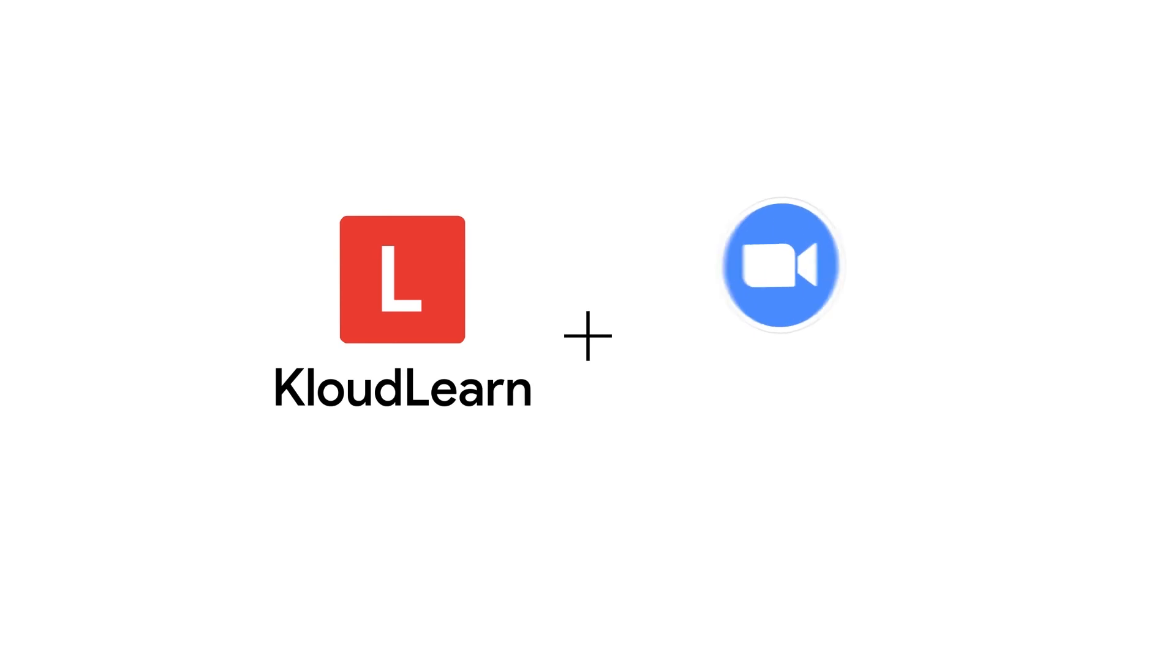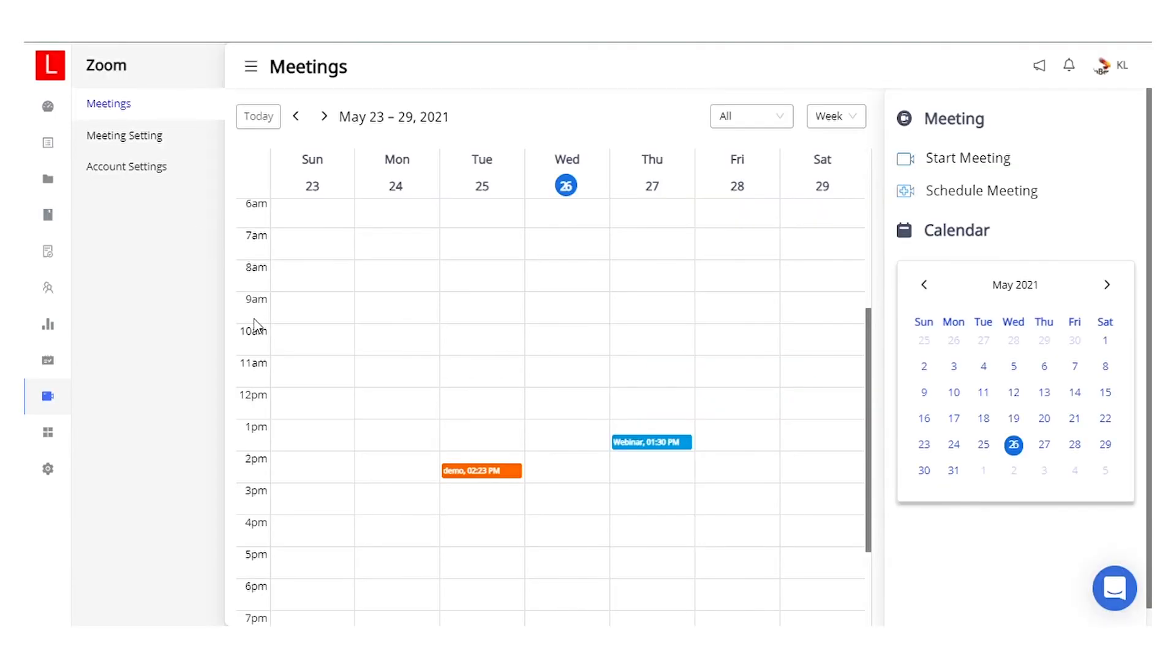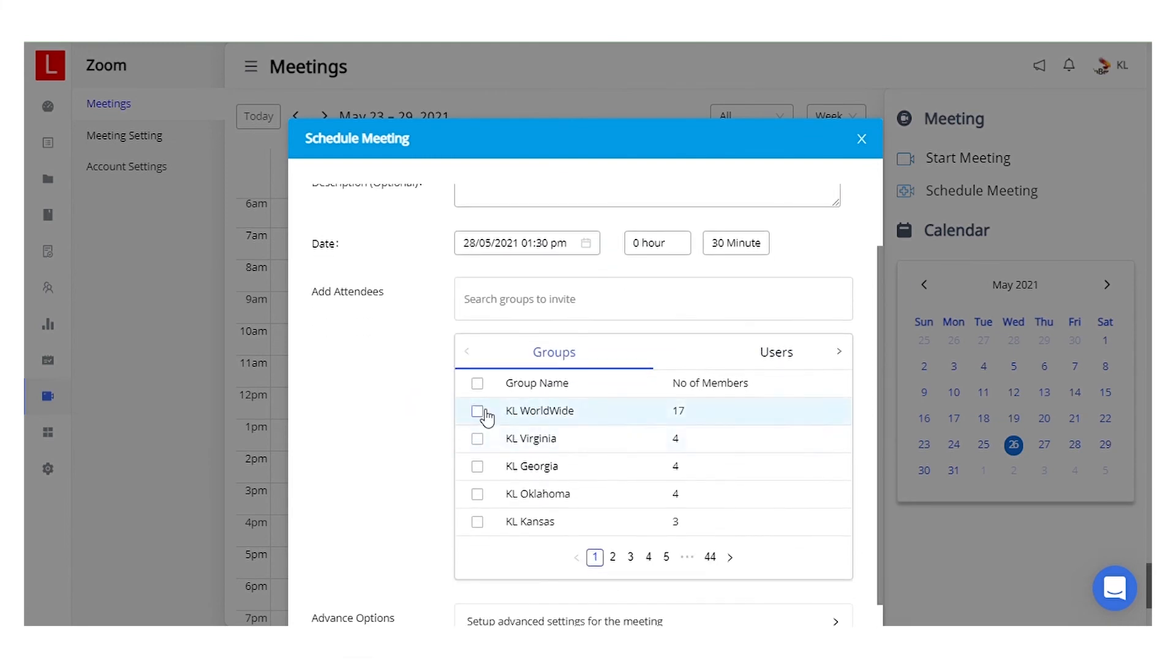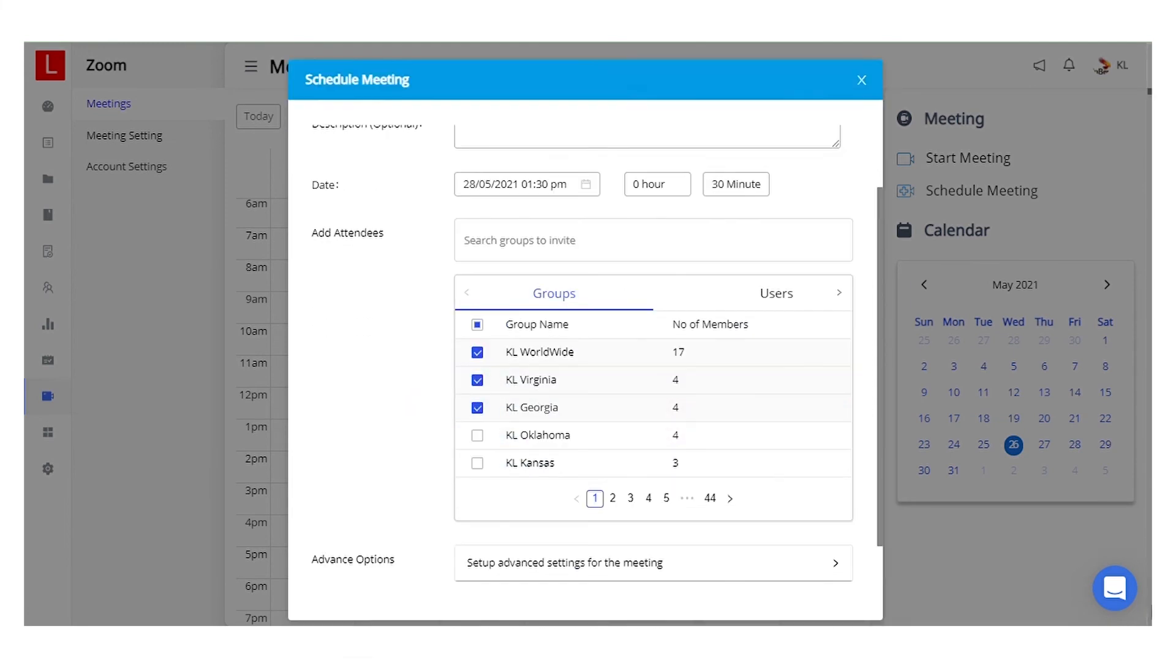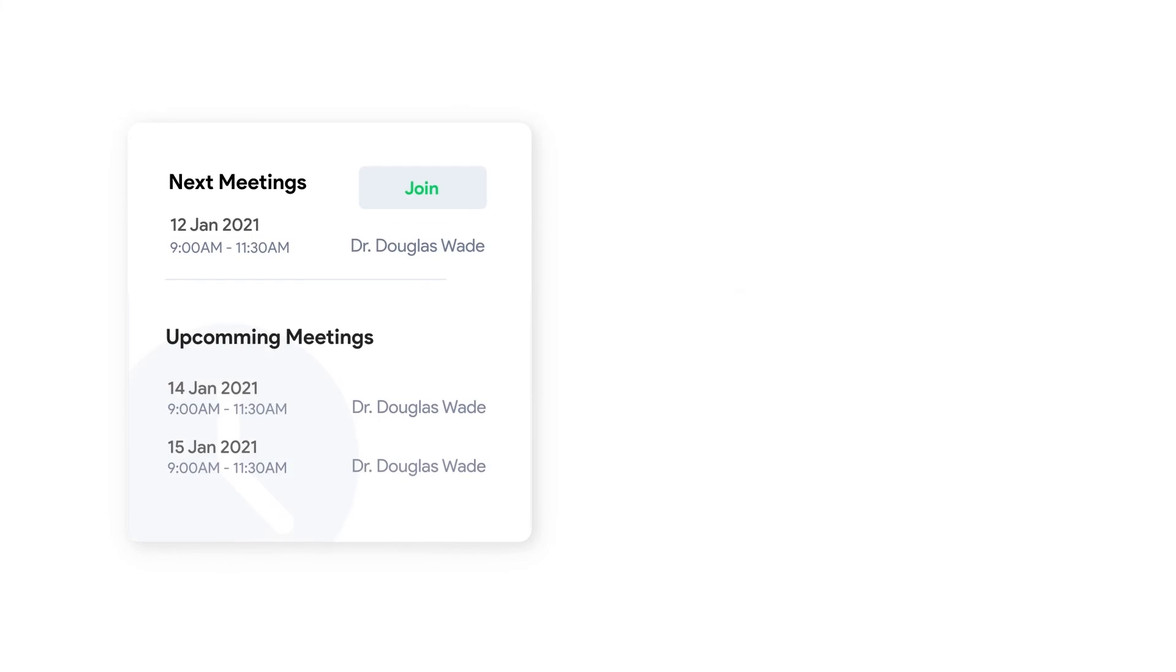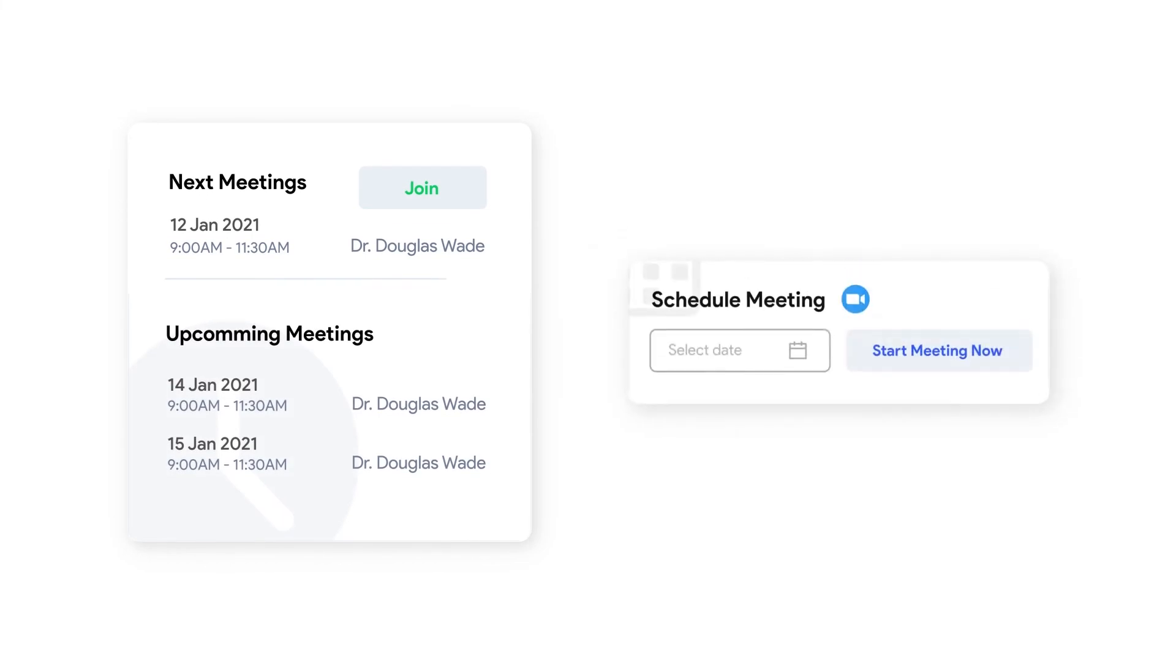CloudLearn allows you to offer virtual instructor-led training with our Zoom integration. To quickly set up a virtual training session, go to your calendar and select a date and time. Notifications will automatically be sent to your learner's email. You can also make use of social feeds to invite them to live training sessions.